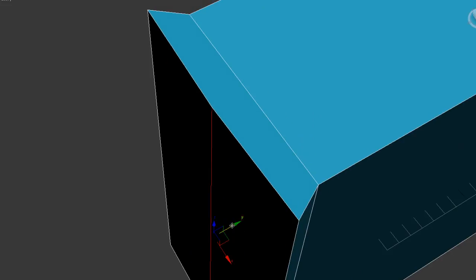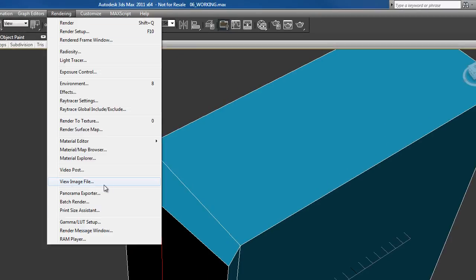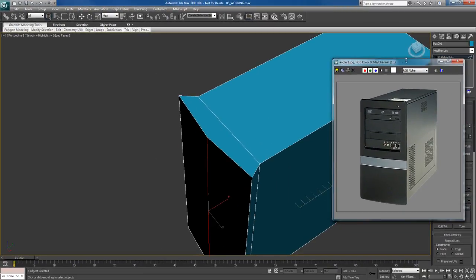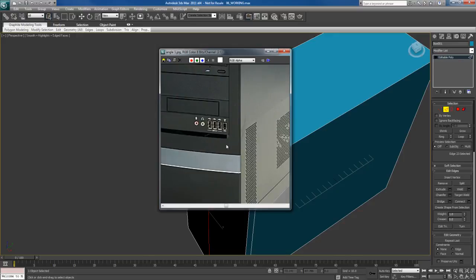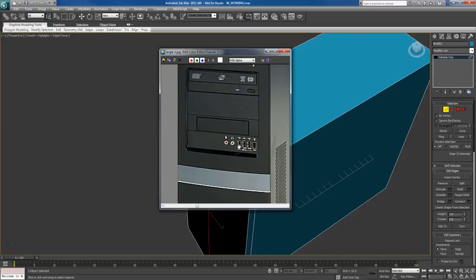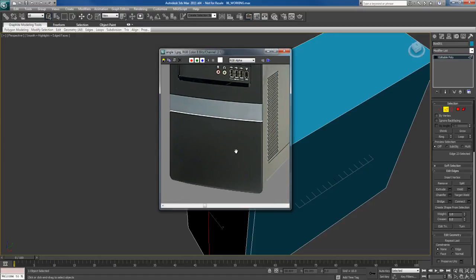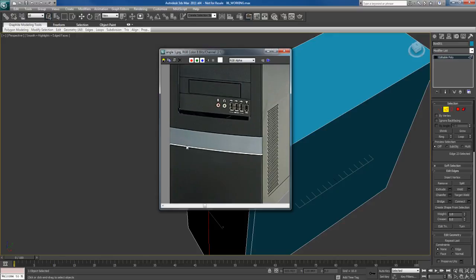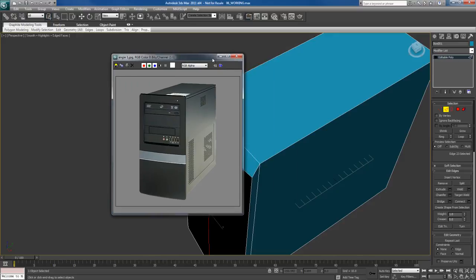I'm going to take this edge and move it forward a bit. Why? Let me go up to the Rendering main menu and go to View Image File — this is a pretty useful tool that lets me bring up an image inside of 3ds Max as a reference. I'm going to open angle 1, which opens that image in its own window. I can use the scroll wheel to zoom in and out, and the middle mouse button to pan around to examine different areas of my image and check details. Looking at the bottom here, there's a slight bulge in the front — you can clearly see it with this little blue panel. The front part actually bulges out very subtly, but it is there.